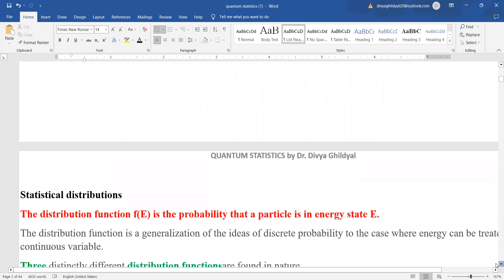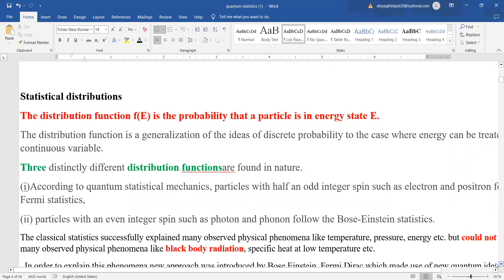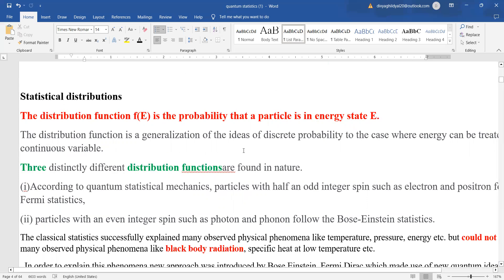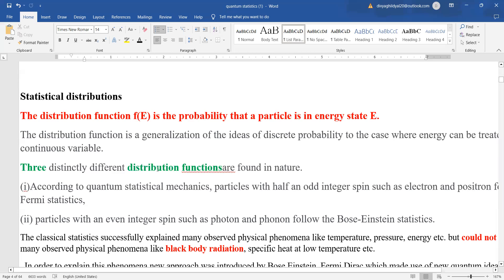We begin first with Maxwell-Boltzmann statistics. A distribution function F(E) is the probability — that is, how much possibility that a particle is in a particular energy state. You need to know a bit about the basics of statistics before understanding Maxwell-Boltzmann, Bose-Einstein, and Fermi-Dirac statistics. The distribution function is a generalization of the ideas of discrete probability, where probability equals possible events upon total number of events.